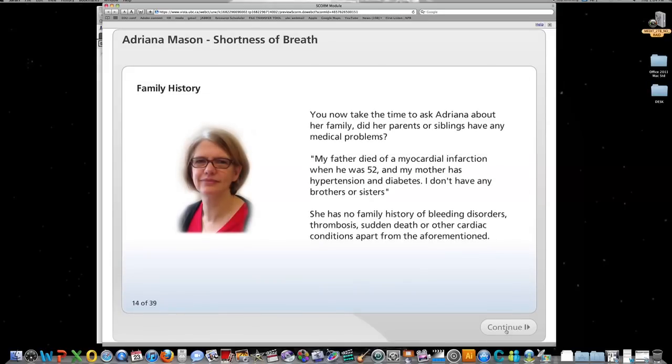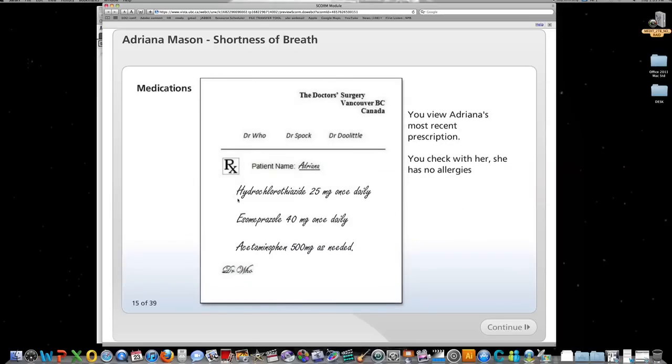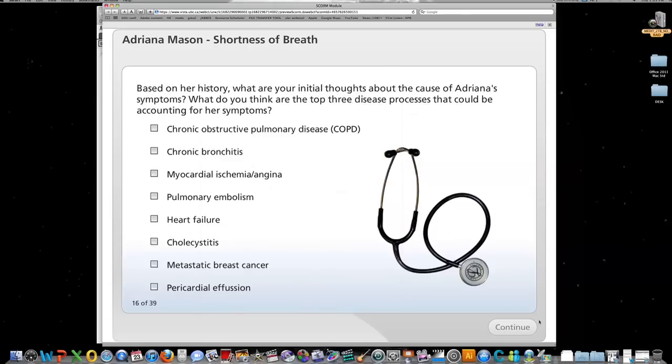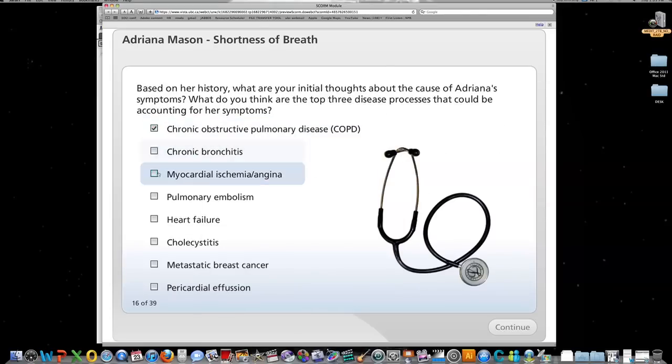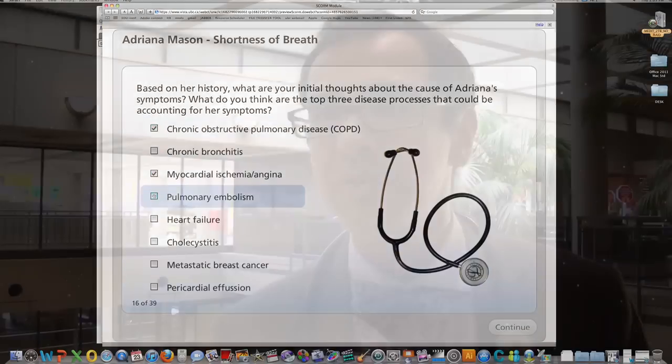I had the students try to piece that information together to come up with a differential diagnosis and a rudimentary management plan, which was consistent with where they are in their medical training.